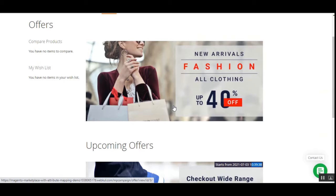Please note that this plugin is an add-on to the Magento 2 Multi-Vendor Marketplace by Webkul. You will need to have Webkul's Magento 2 Multi-Vendor Marketplace first, and then you will be able to make use of this add-on, the Magento 2 Multi-Vendor Marketplace Campaign Plugin.